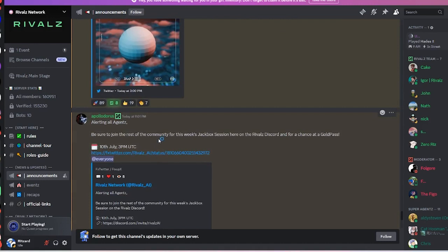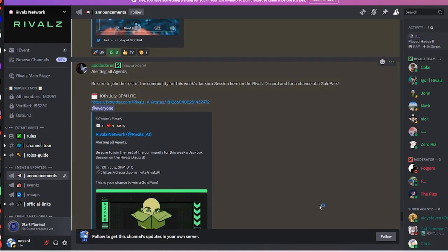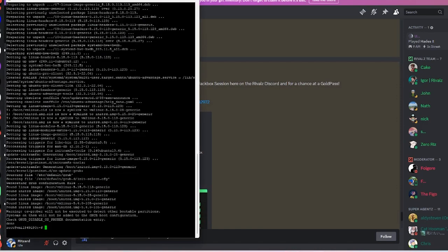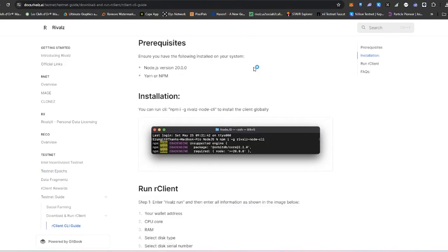We are going to have a jack-back session tomorrow on July 10 at 3 p.m. UTC. If you're in Hong Kong time or Philippines time, it's around 11 p.m. And it's done installing, so let's go back to setting it up.